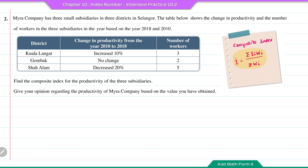Based on the information in the table, the index number in the year 2018 based on 2010 for Kuala Langat will be equal to 110, increased by 10%. For Gombak, the index number will equal to 100, as there is no change from 2010 to 2018. As for Shah Alam, the index number will equal to 80, decreased by 20%.